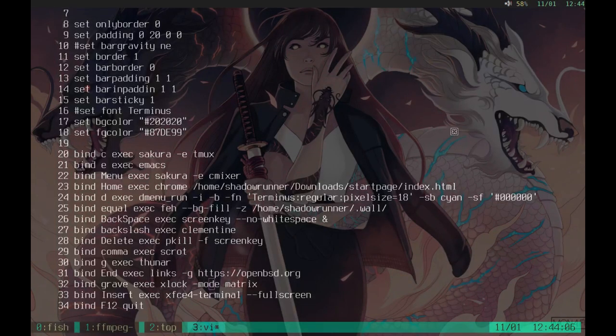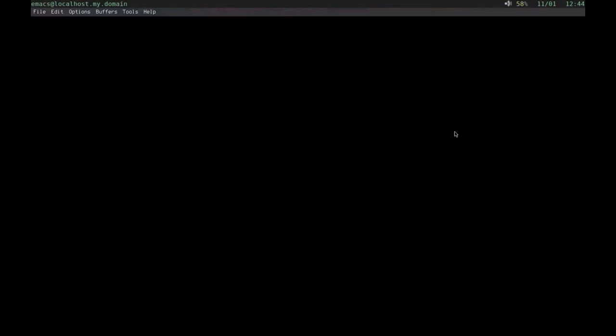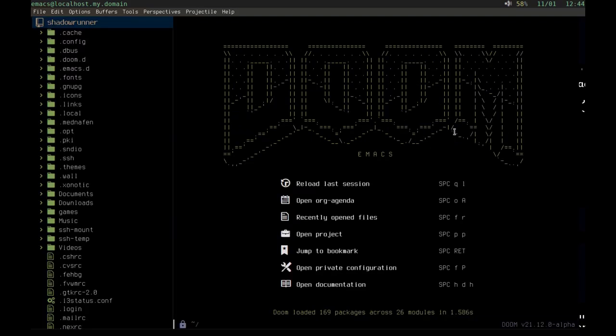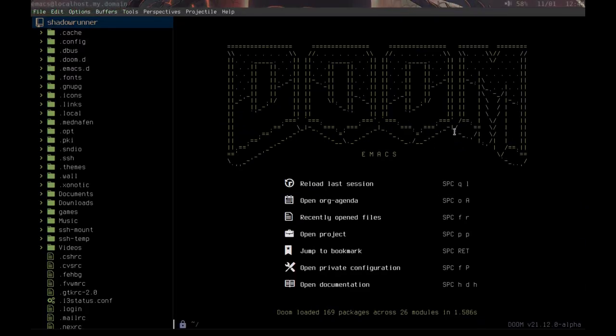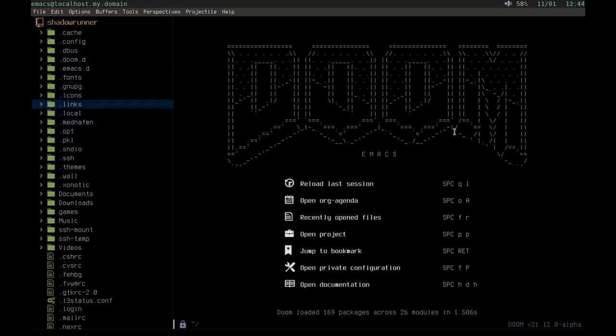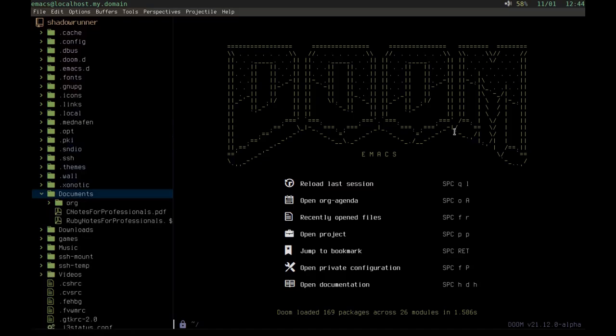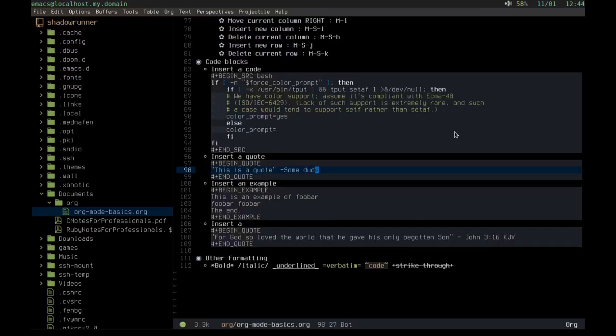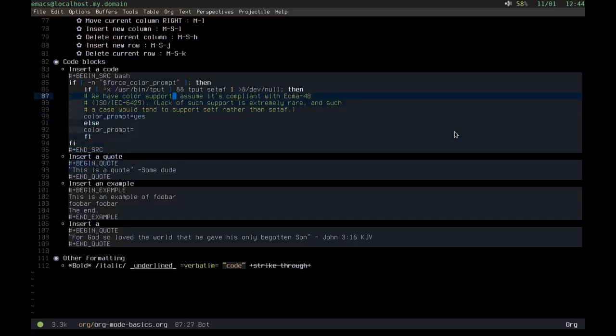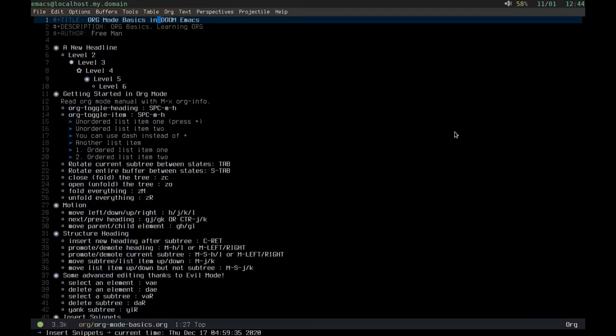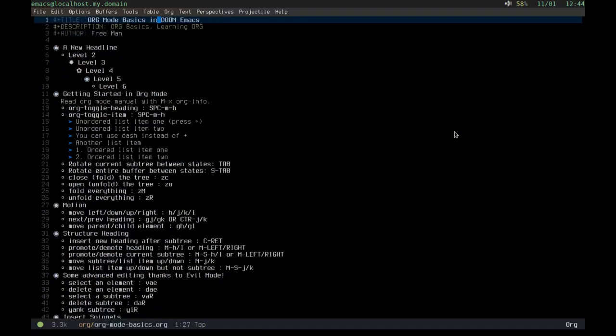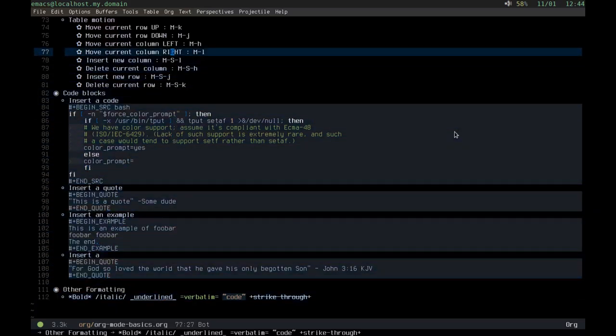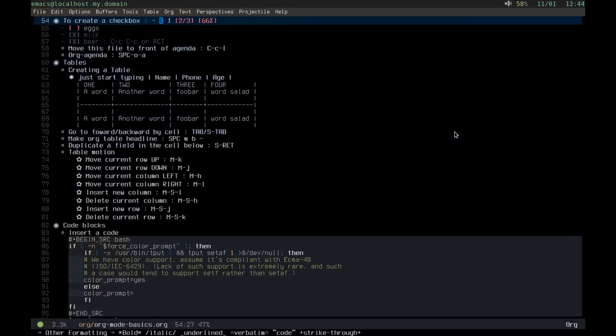And then this is Doom Emacs. I'll show you really quick what I have set up in this. It's not drawing perfectly, so sometimes I have to press F11 to toggle it to get it to draw, to fit the frame, to fit the screen properly. Here's just a basic org mode. This is some notes I was taking on org mode. It's pretty cool. That is my Doom Emacs setup.